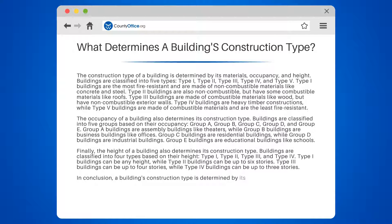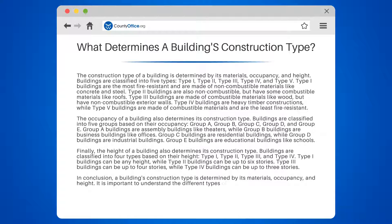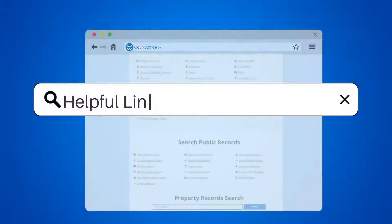In conclusion, a building's construction type is determined by its materials, occupancy, and height. It is important to understand the different types of buildings to ensure the safety of occupants and firefighters in case of a fire.